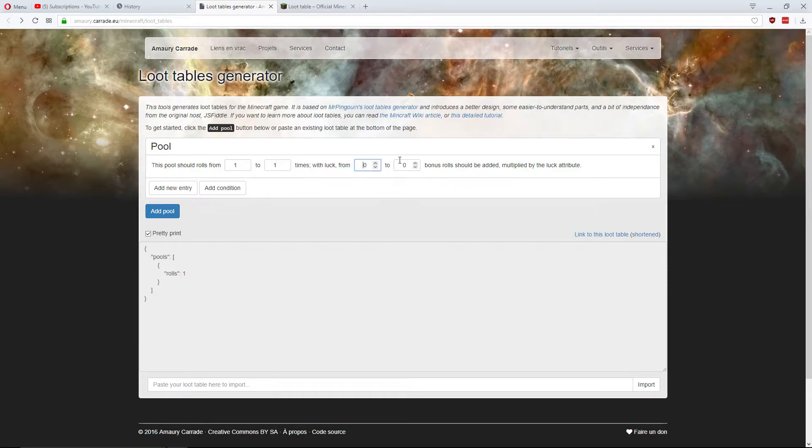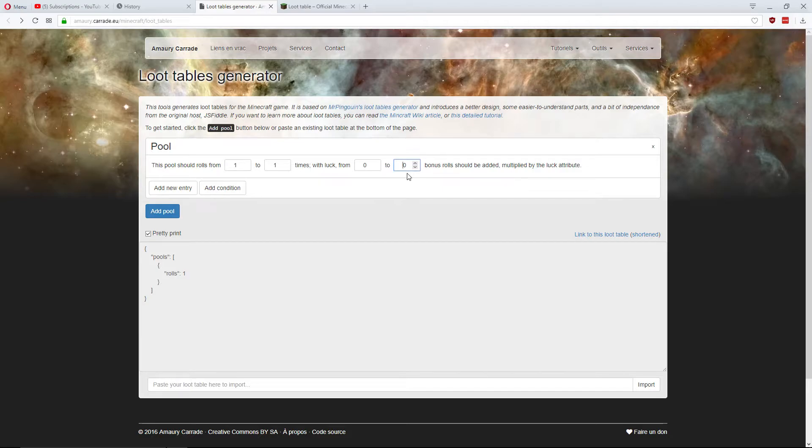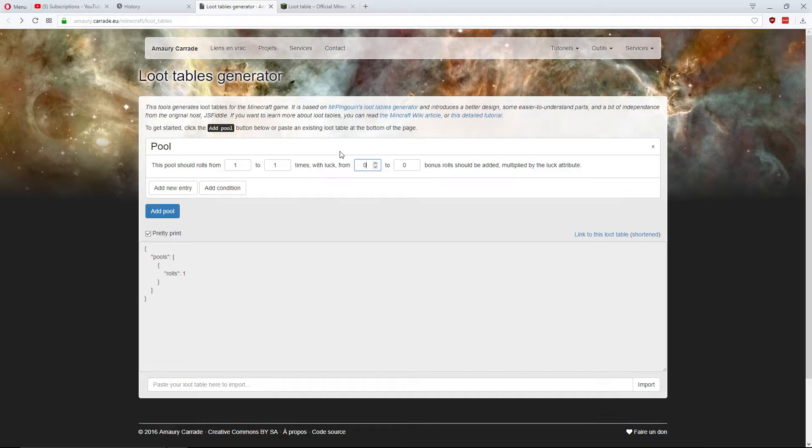And this bonus rolls, I'm really not quite sure. It's based off of luck. So if it rolls again, like say you've got looting on your sword or whatever, it might roll once more. But I'm not going to include that, but you can include that if you want.